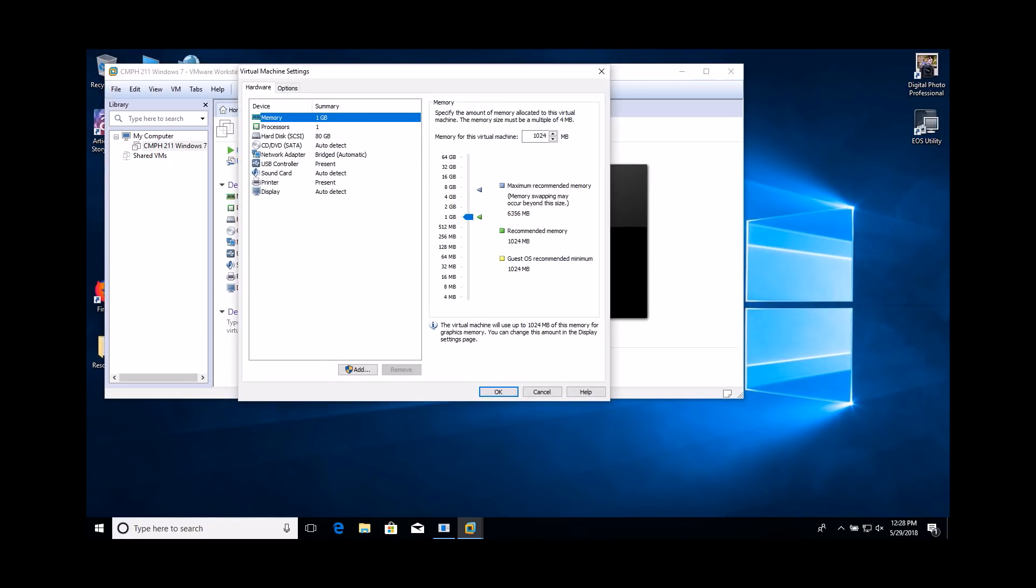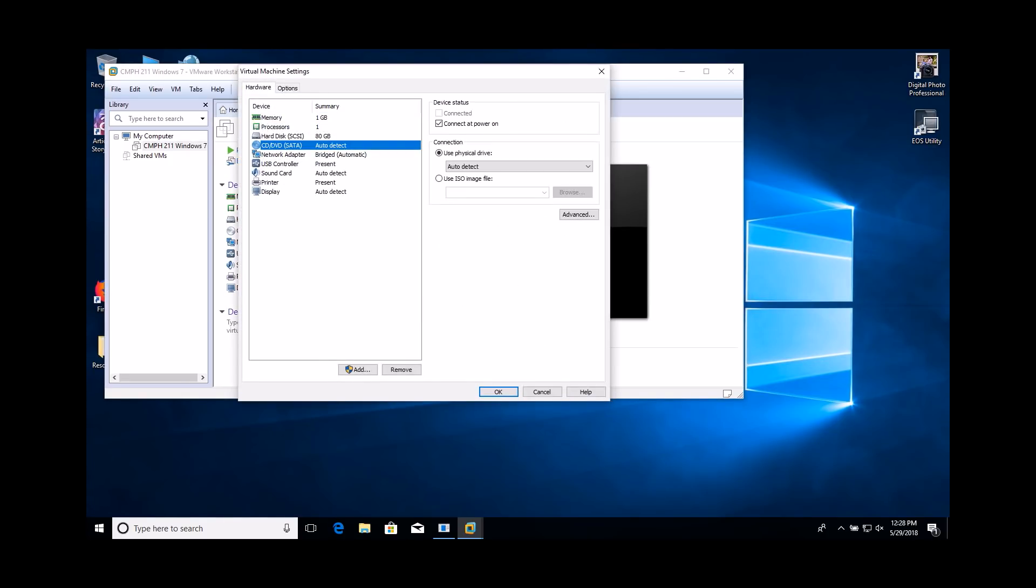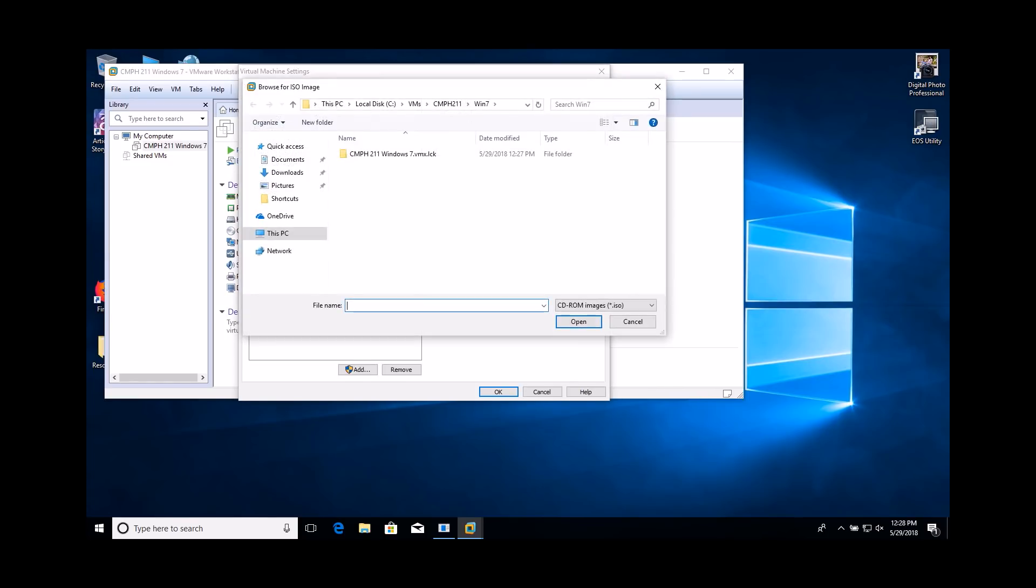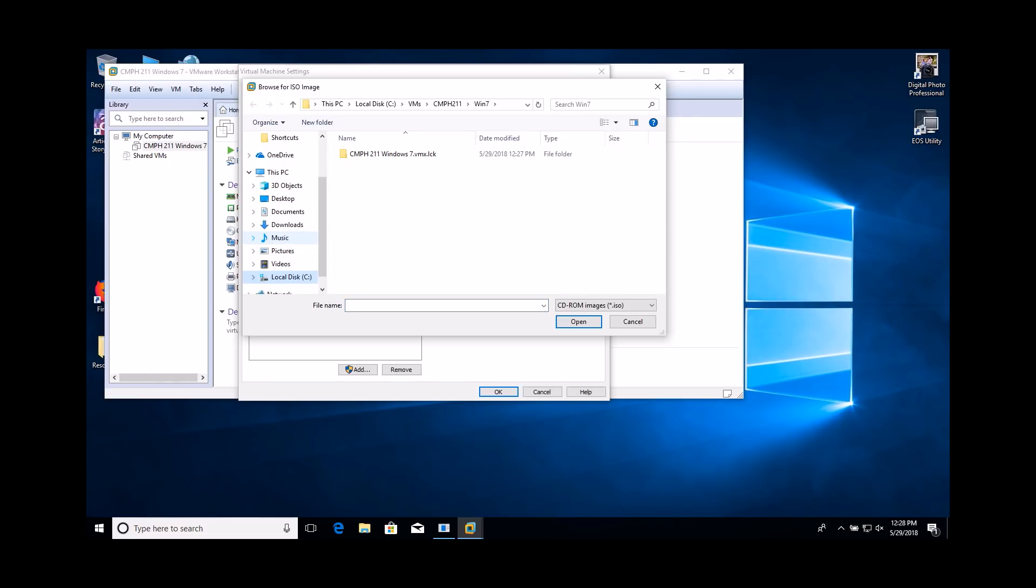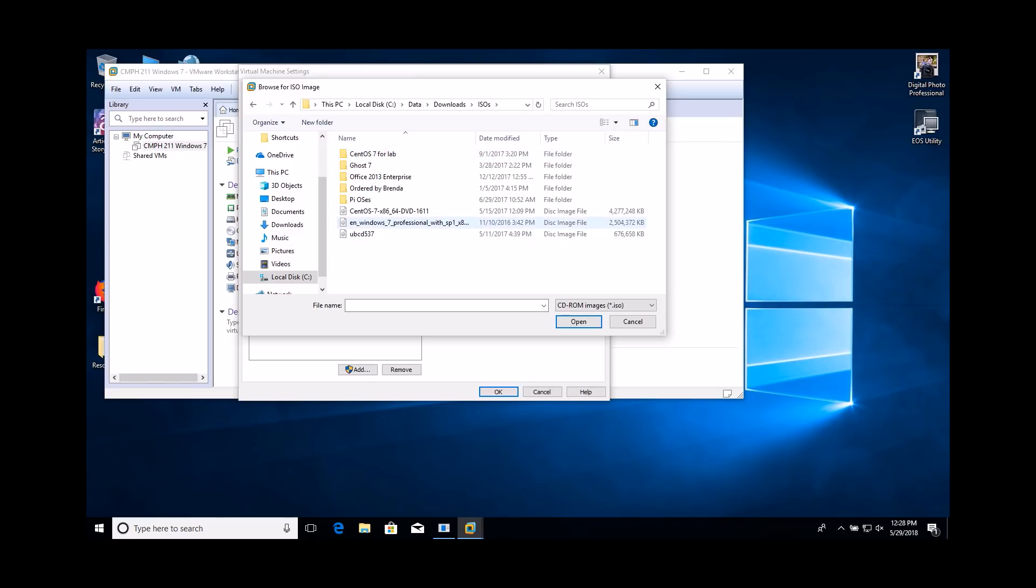Select the CD slash DVD from the list of hardware. Select the Use ISO image file option. Browse to the location of the ISO image of the OS installation disk. Your instructor will provide the location of the ISO image.